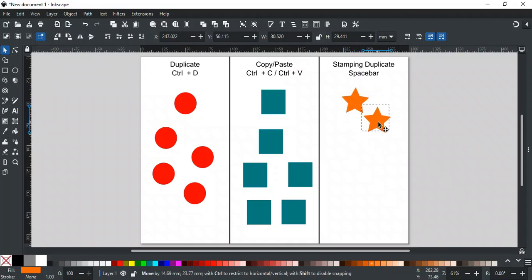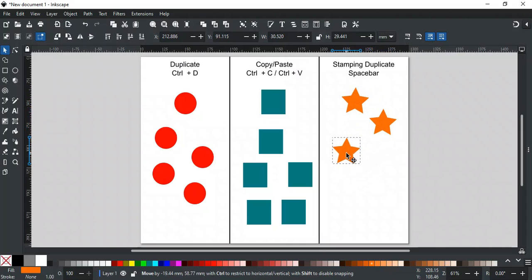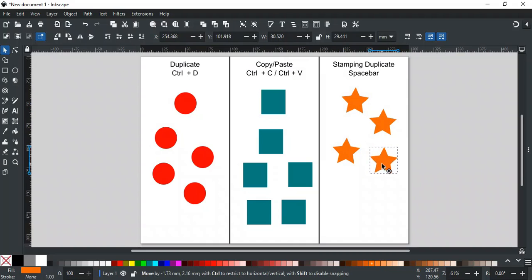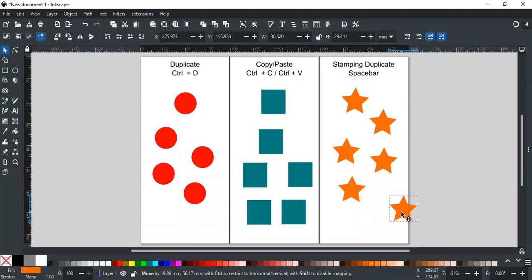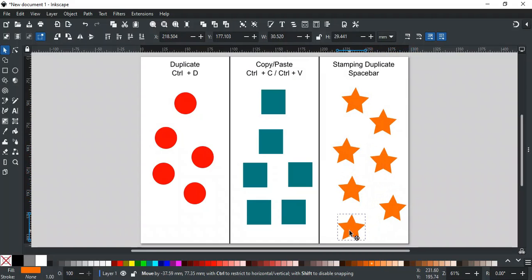Each time you press the spacebar, a new duplicate is stamped where the cursor is placed, like this. This technique is useful for quickly creating multiple copies and placing them at the same time.